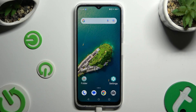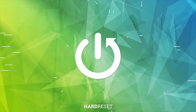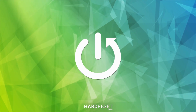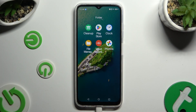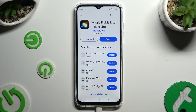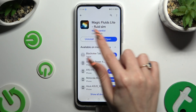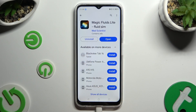In front of me is the ZTE Blade V50, and today I would like to show you how you can apply an Anime Live Wallpaper called Magic Fluids. You can get the Magic Fluids app from the Play Store — it has to be from the MadSaint developer.